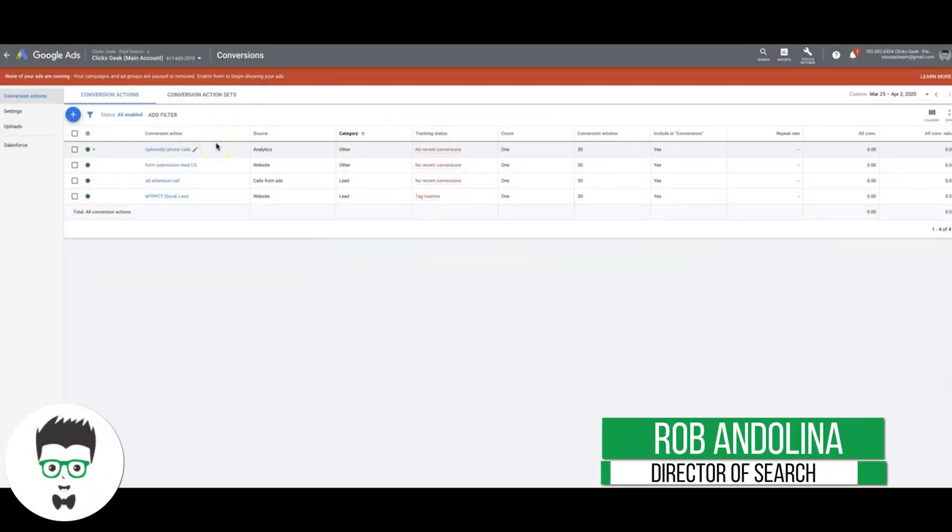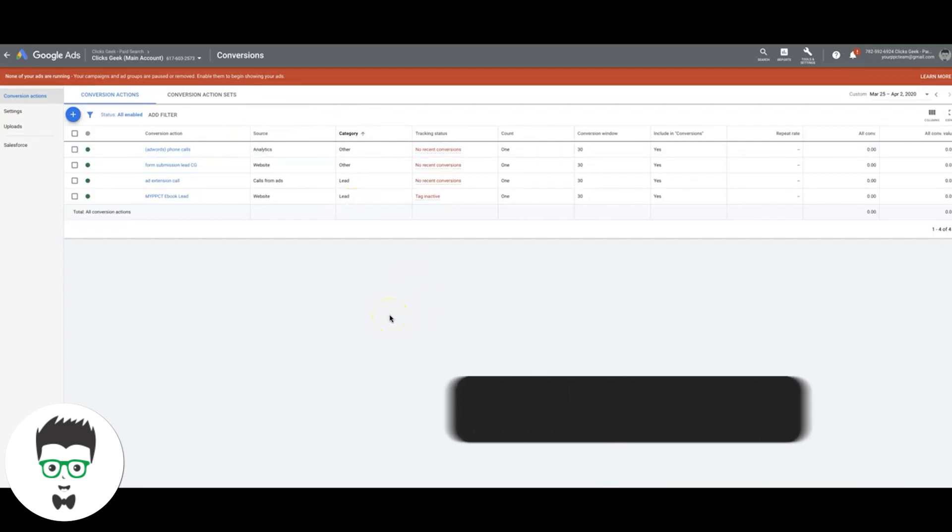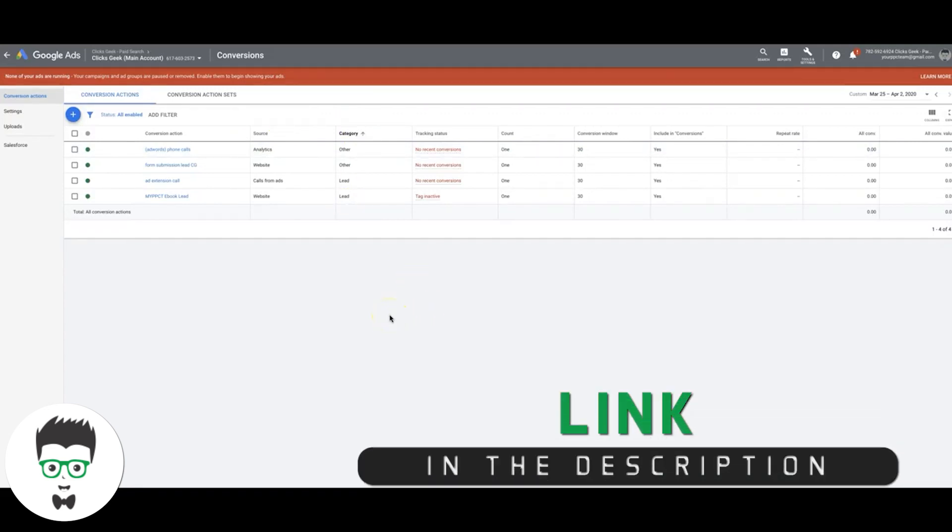Hey guys, what's going on? Rob from clicksgeek.com. I wanted to make this quick video showing you how to set up form submission conversion tracking in Google Ads. Really simple.